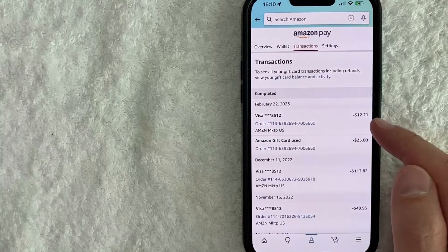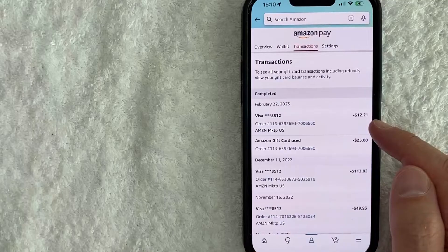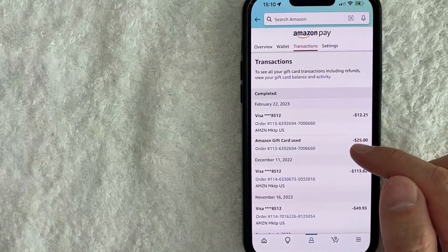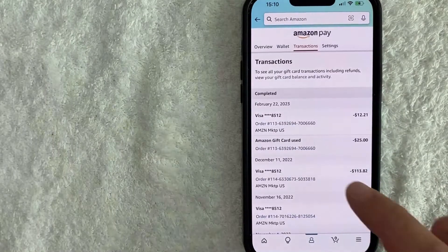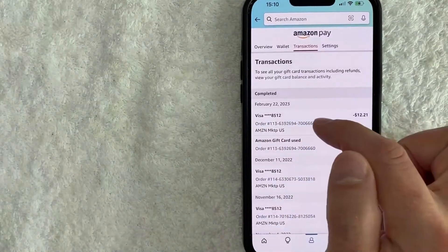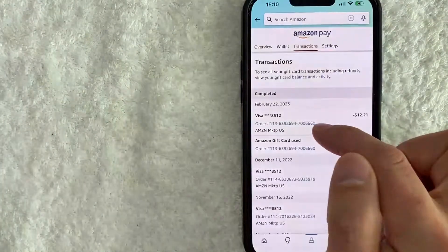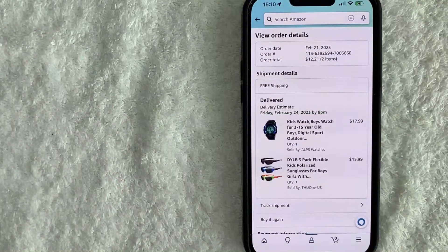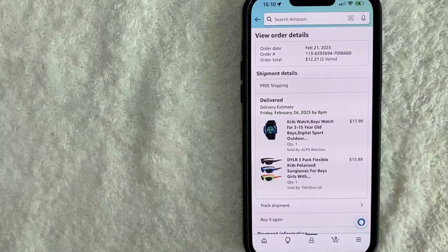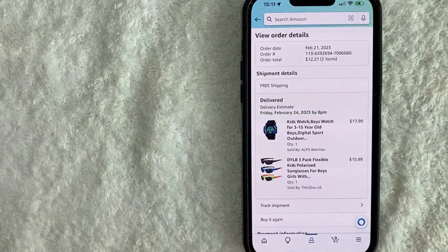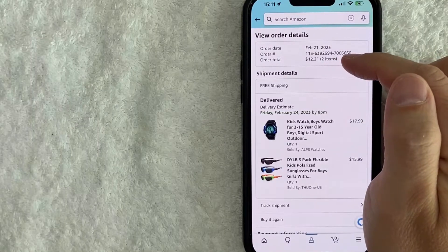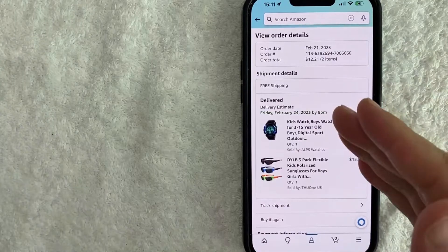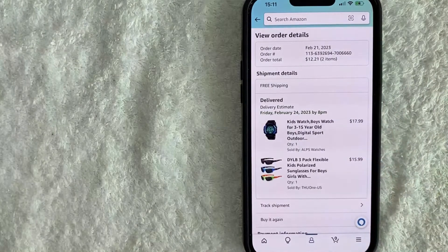So you can see this charge was $12 and 21 cents. If you need to find out more information about that billing history in your Amazon, you can click on the order number, which is written in blue. Once you click in there, it's going to show what you purchased and also the order total — $12 and 21 cents billed onto my credit card, because with this I used a $25 gift card from Amazon as well.